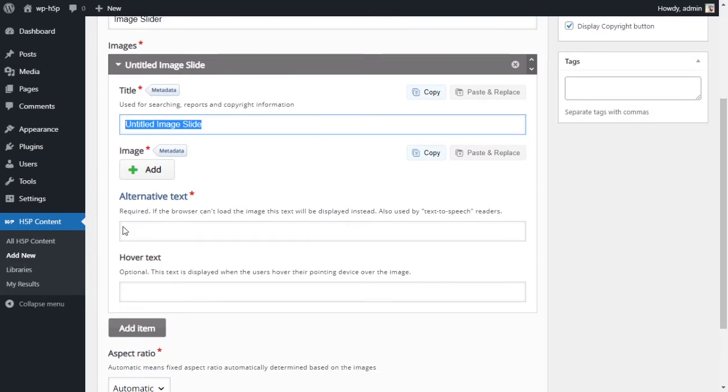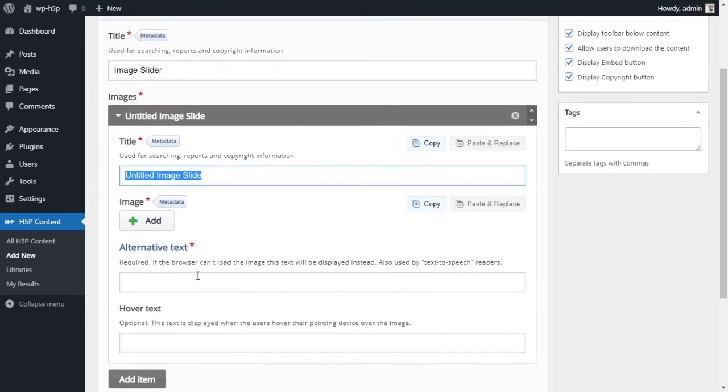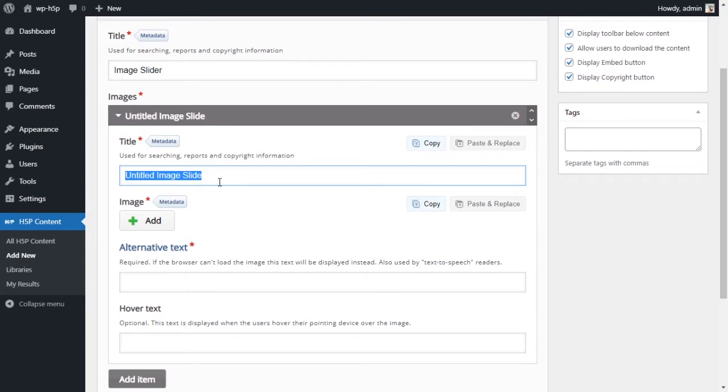You have your images here, so every image has a title, a place to upload the image, alternative text, and the hover text. The title is actually just metadata, so it won't show up on the image itself, but it's just a way of finding the image.